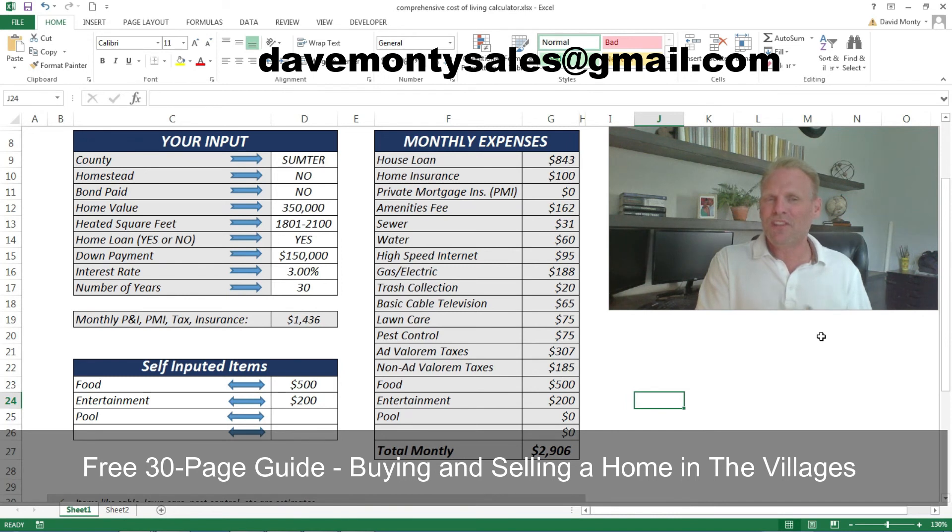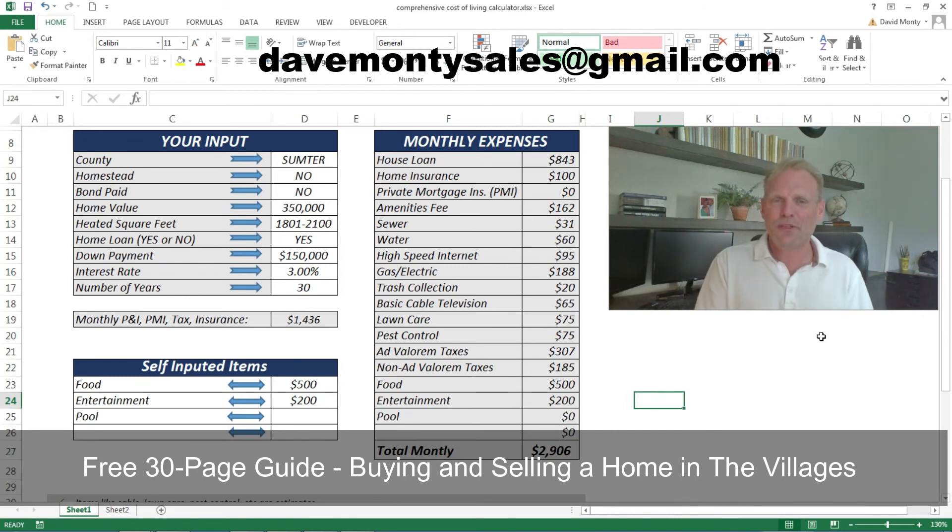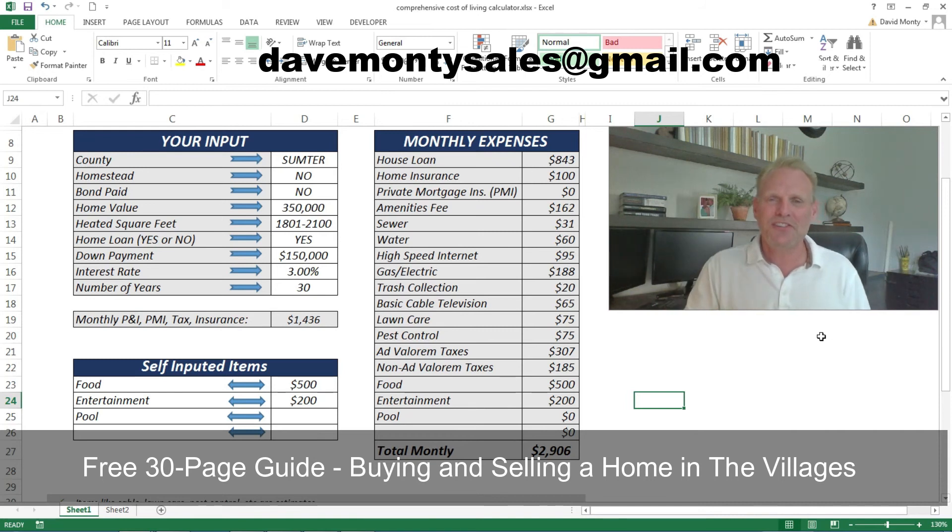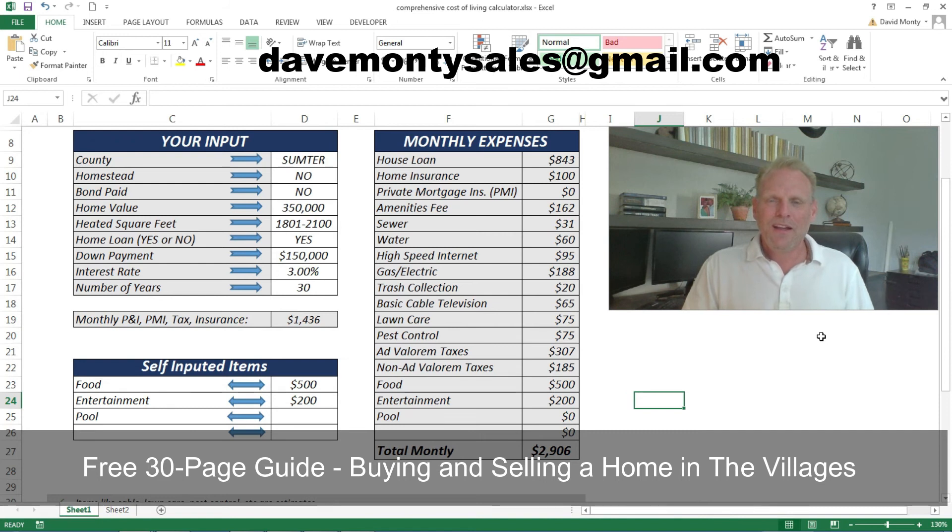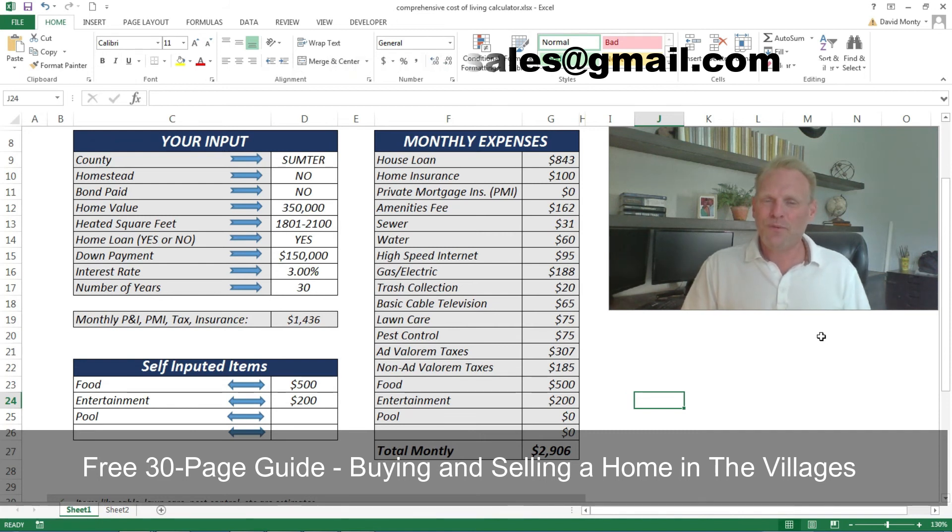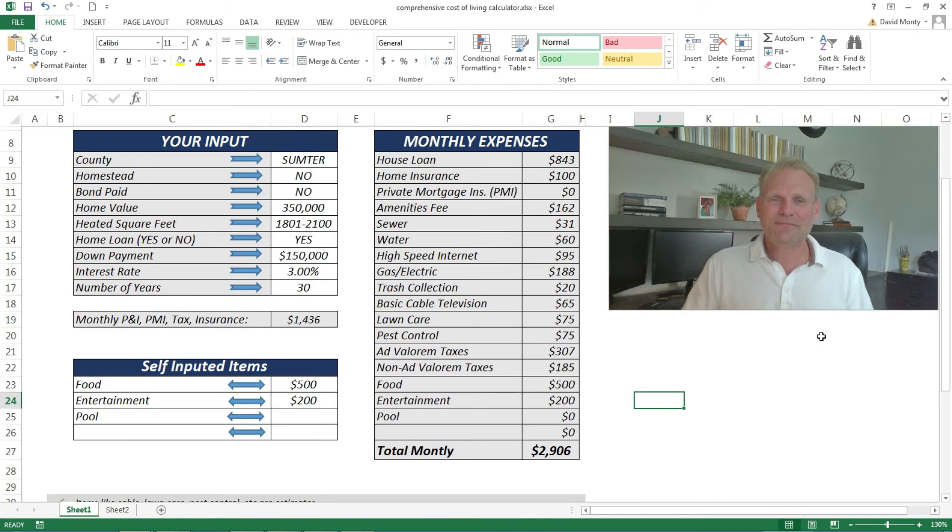Also, in addition, I've got a new comprehensive guide to buying and selling a home in the Villages—pretty much everything you want to know about the real estate market here. It's a free 30-page guide. You can also email me at davemontysales@gmail.com and request that as well. I hope you found this video informative and I'll be seeing you around the Villages. Take care.